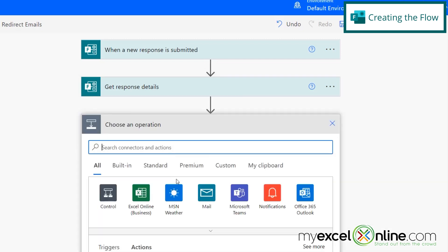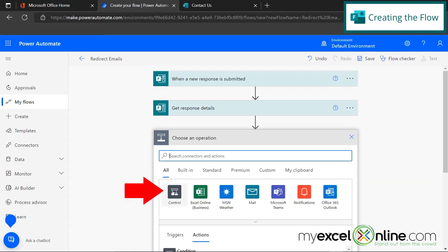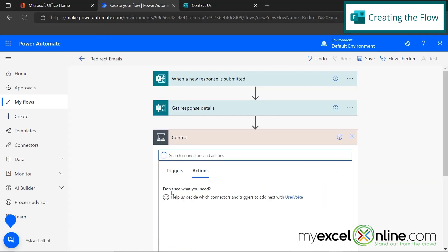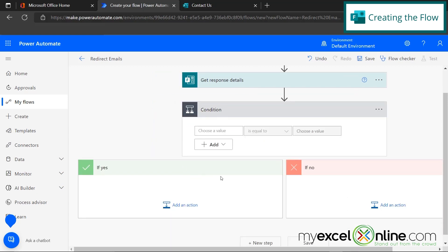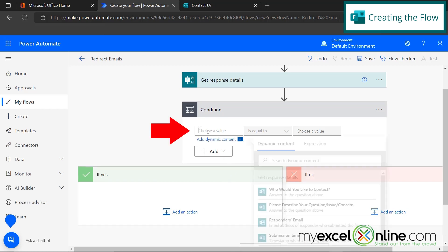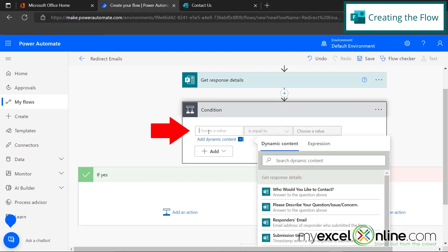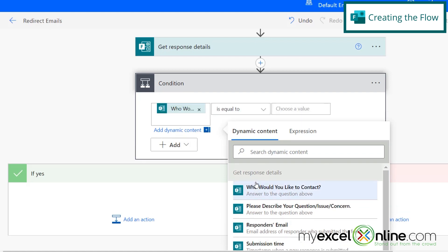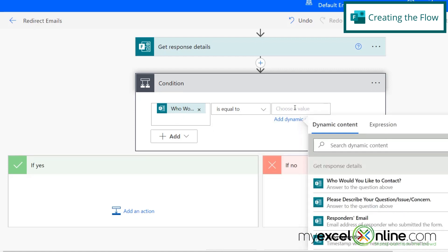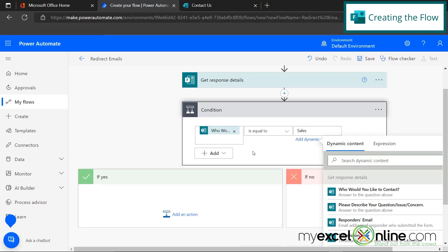And now my next step is going to be something called a control. And I'm going to select a condition. So this is where power automate gets really interesting. If I click in here, I can choose a value and you can see the dynamic content is coming from my form. So I would like to go to who would you like to contact? And I want this condition to be when a user selects, who would you like to contact? And it is equal to sales. And when someone has selected sales, you see the yes right here. Yes, someone has selected sales. I'm going to add an action.